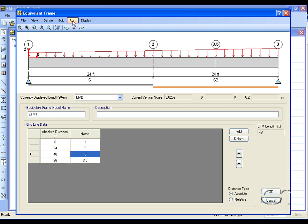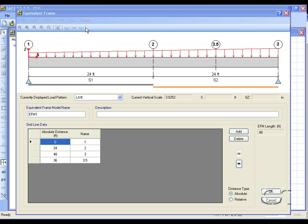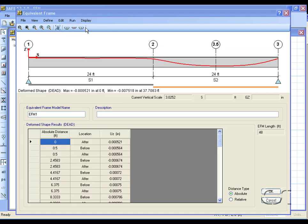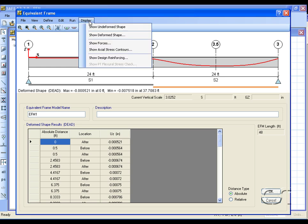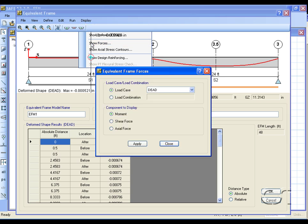Now we will run the analysis and design. Again we can review the forces and design reinforcing.